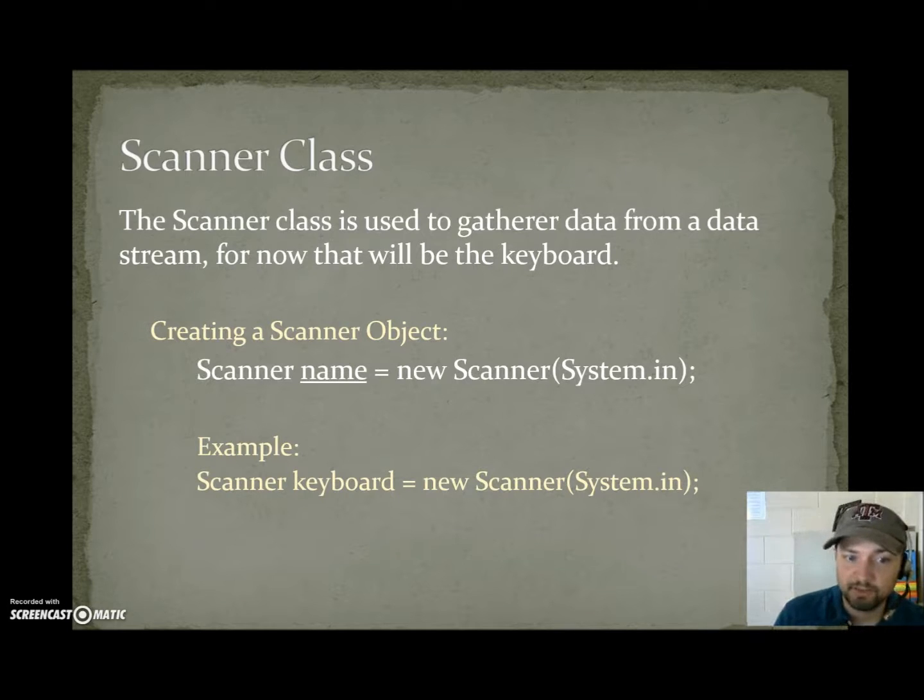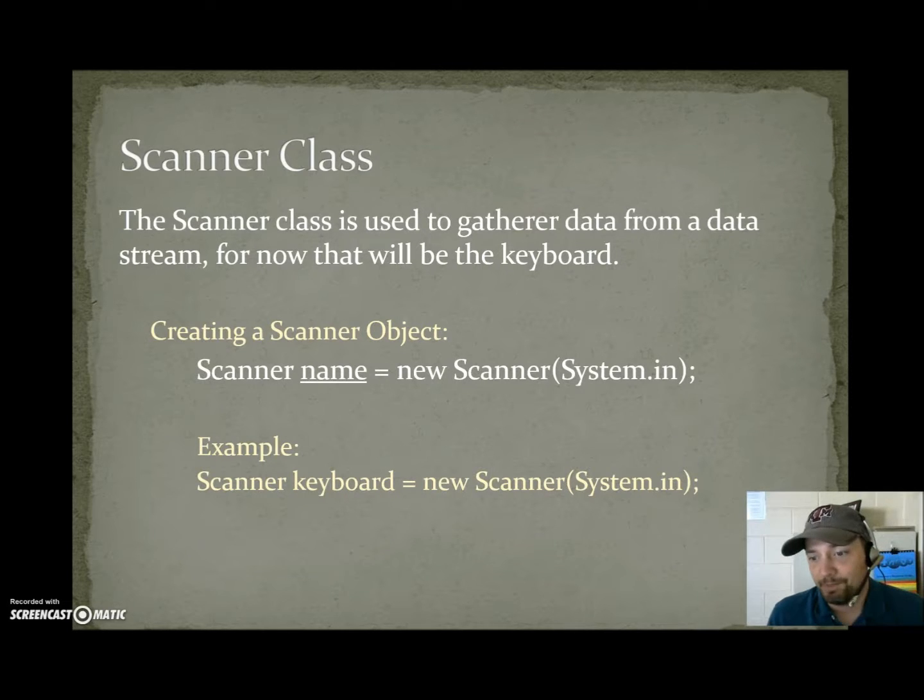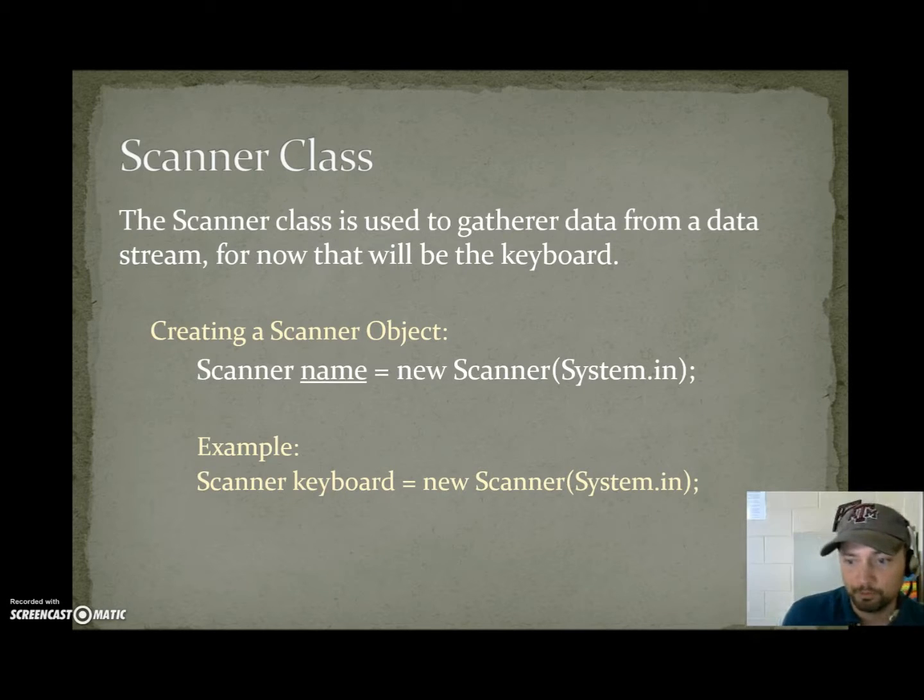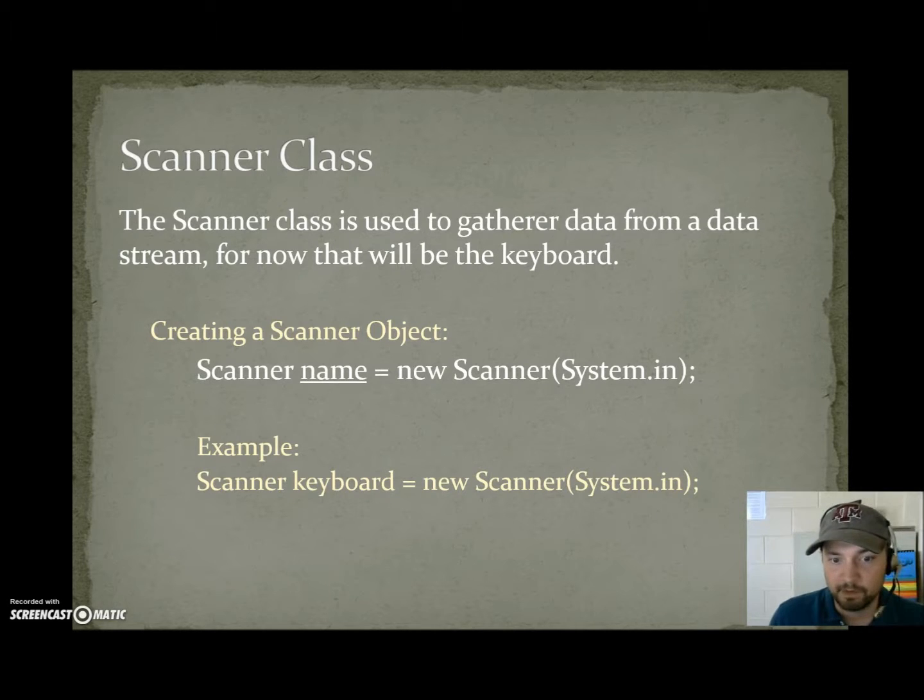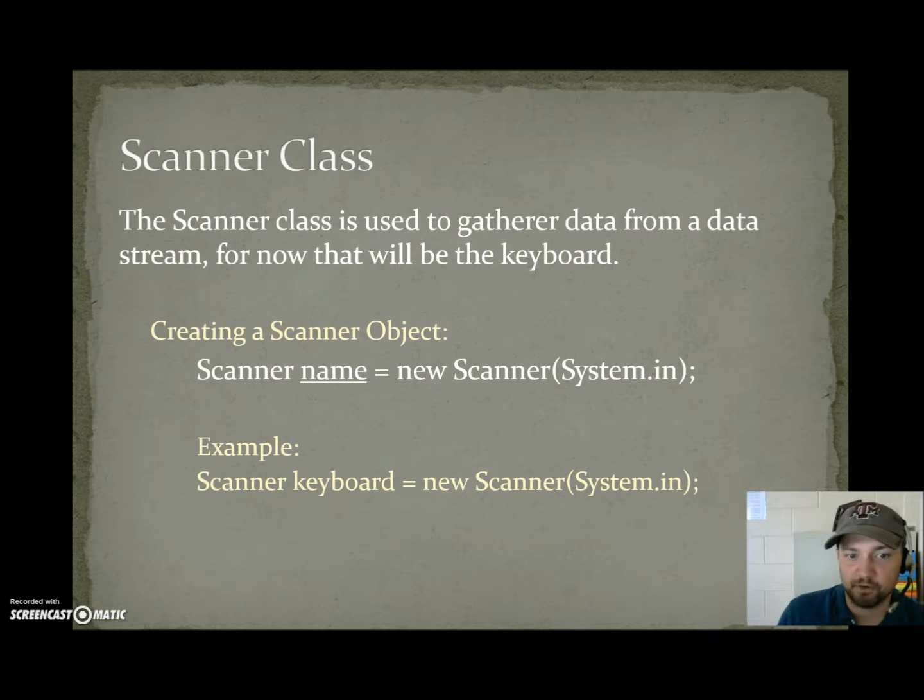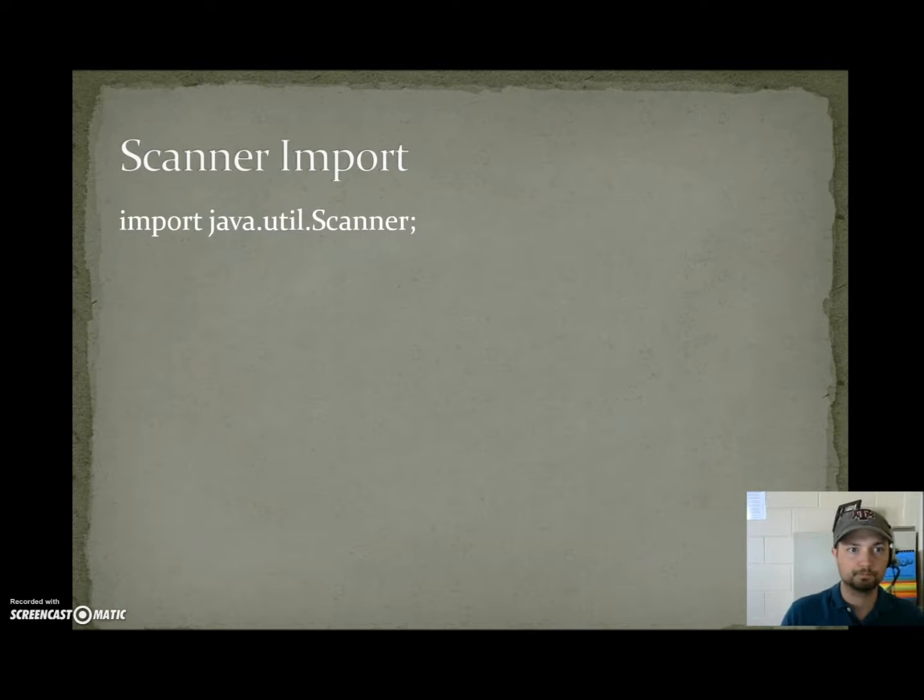You do not have to name your scanner keyboard. I like the name keyboard because it reminds me that it's getting data from the keyboard. If I were gathering from a file I would probably call it from file because it's gathering data from a file.